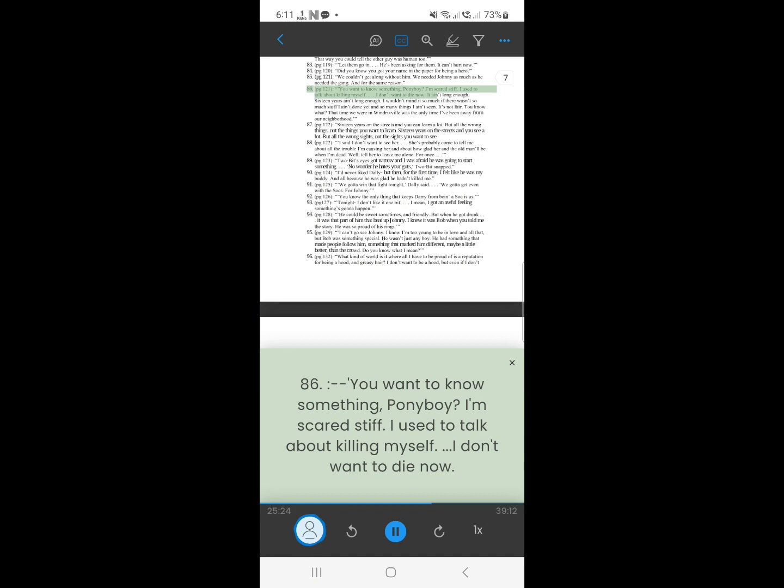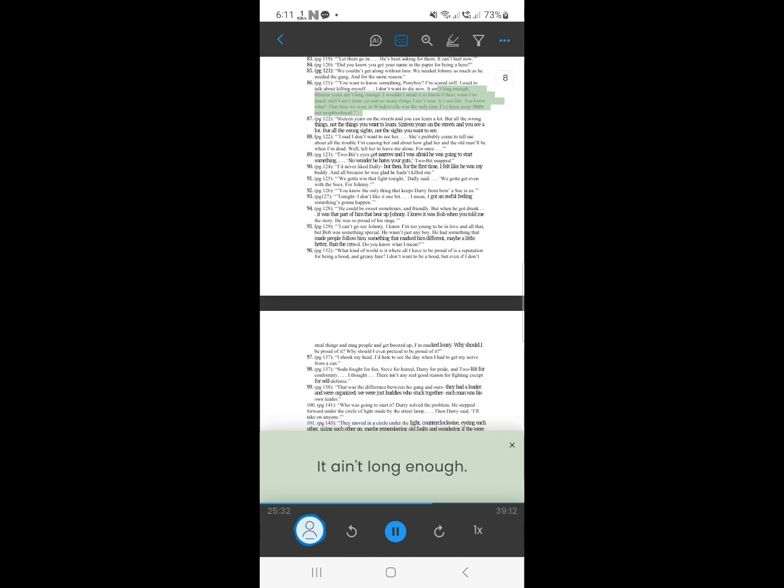85. You want to know something, Ponyboy? I'm scared stiff. I used to talk about killing myself. I don't want to die now. It ain't long enough. 16 years ain't long enough. I wouldn't mind it so much if there wasn't so much stuff I ain't done yet and so many things I ain't seen. It's not fair. You know what? That time we were in Windrixville was the only time I've been away from our neighborhood.